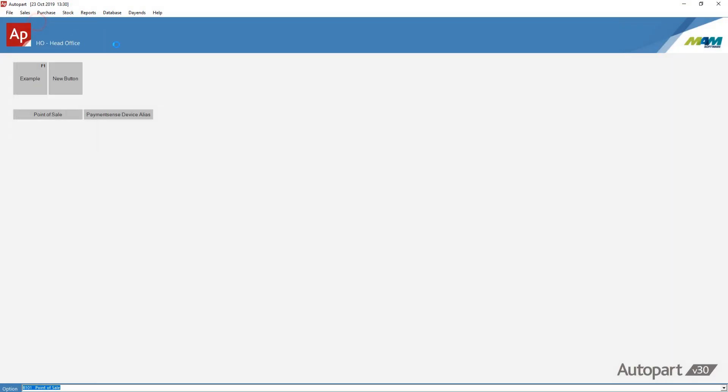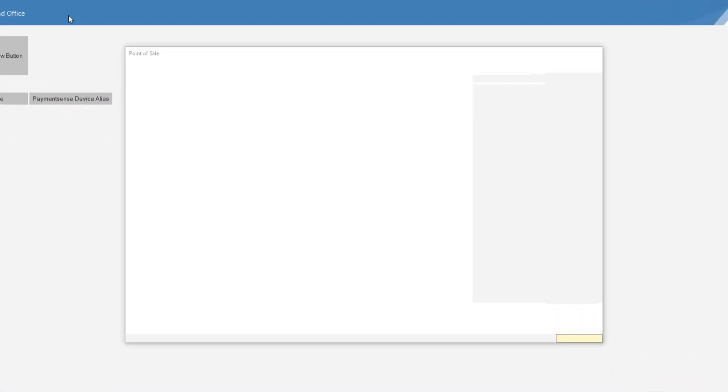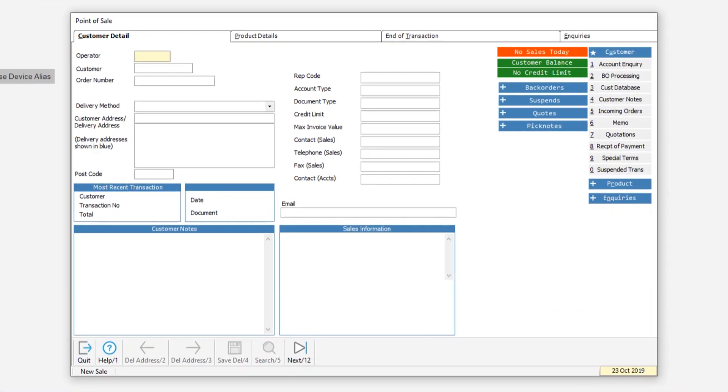Payments can be processed within the software's point of sale, sales order entry and the receipt of payment screens.